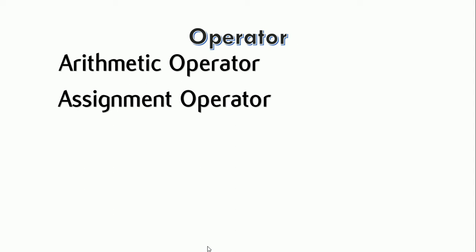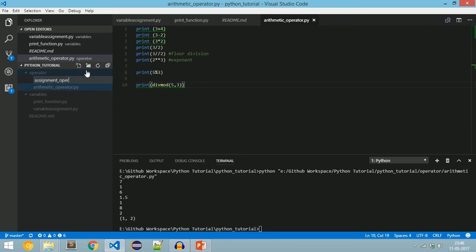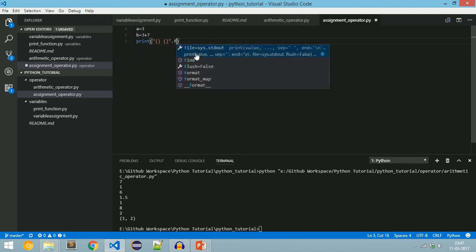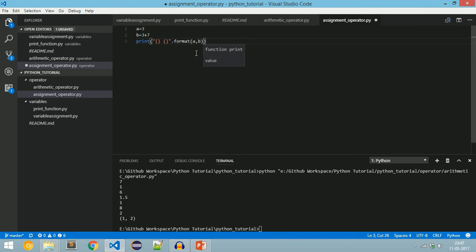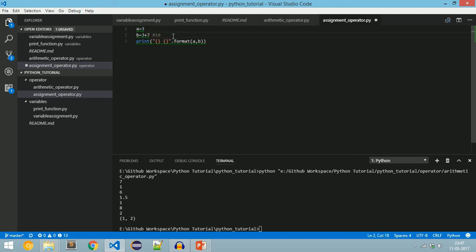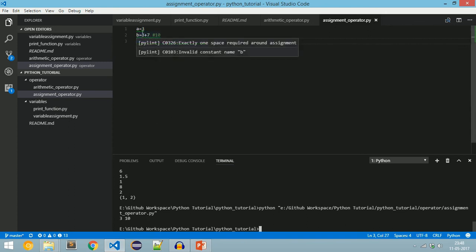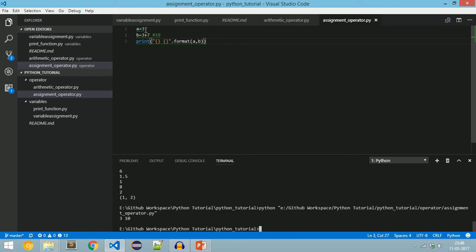The assignment operator is denoted by the symbol '='. It is used to assign the right-hand operand to the left-hand variable. We will create a file named 'assignment_operator.py'. Here, a = 3 assigns 3 to a, and b = 3 + 7 evaluates to 10 which is assigned to b. Running this gives output 3 and 10. This is the assignment operator — we assign the right-hand operand to the left-hand variable name.